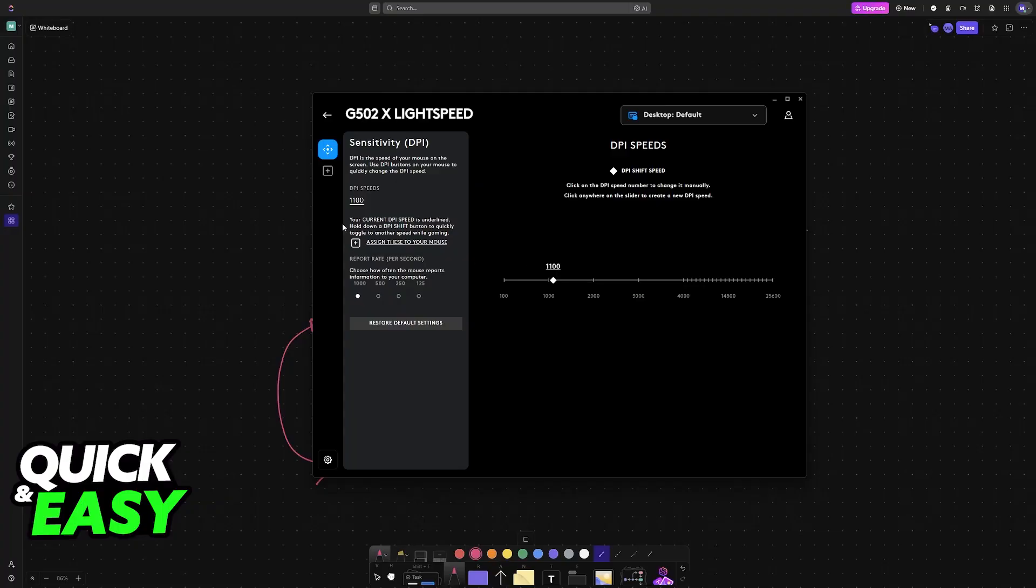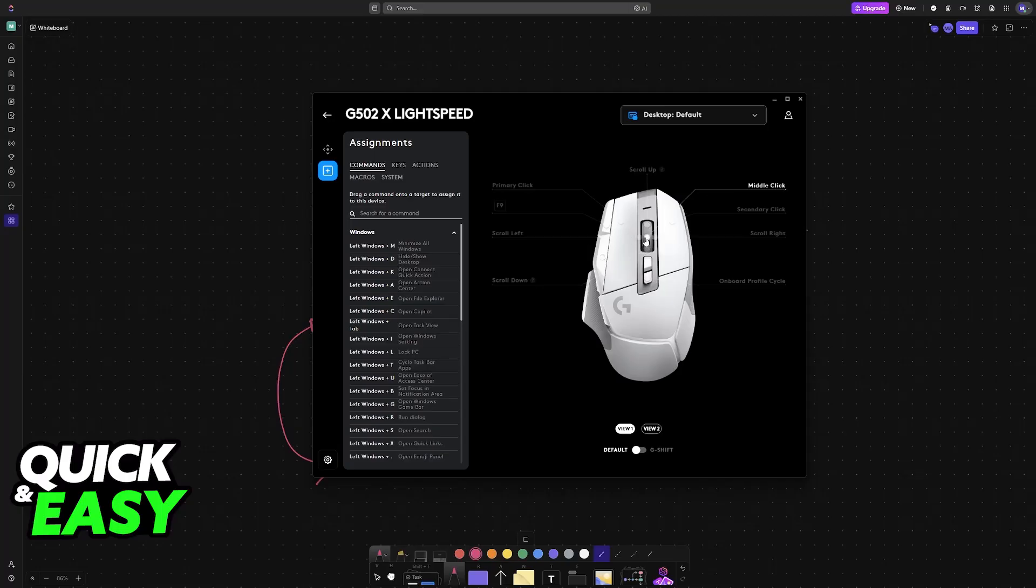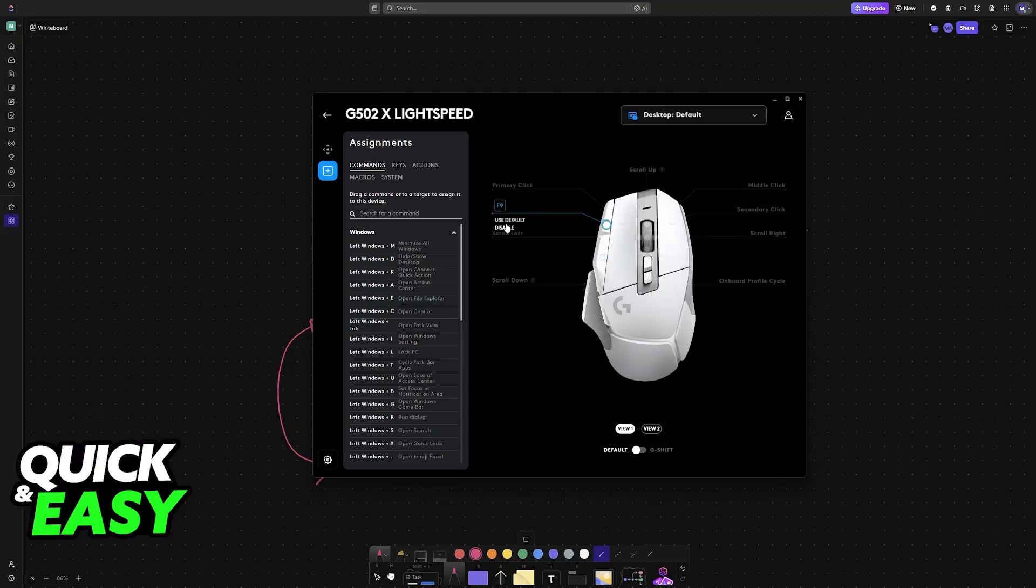If you would like to, you can also remove the assignment of the DPI button. You click on it and then choose the option to remove.